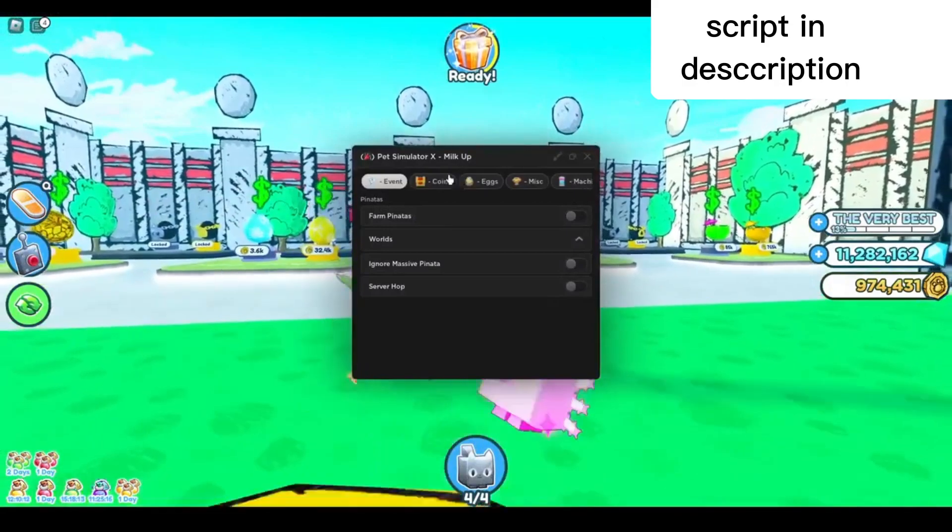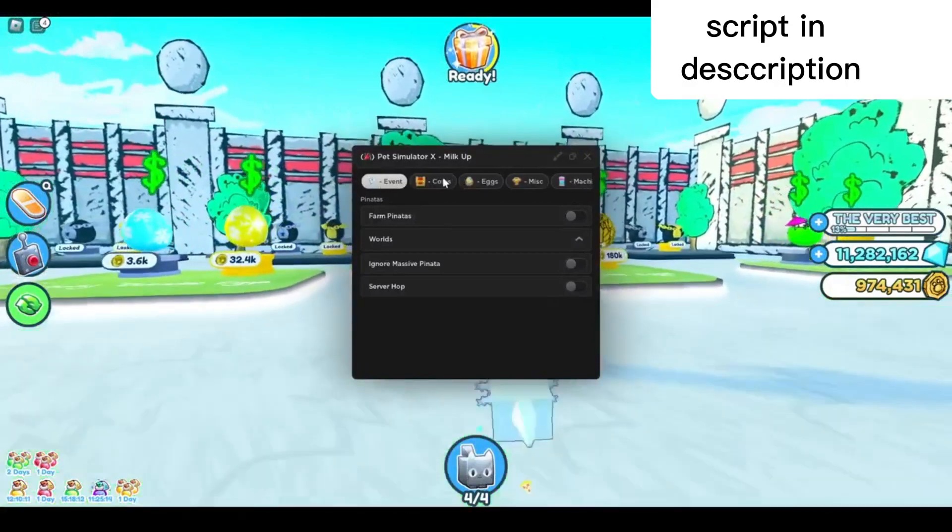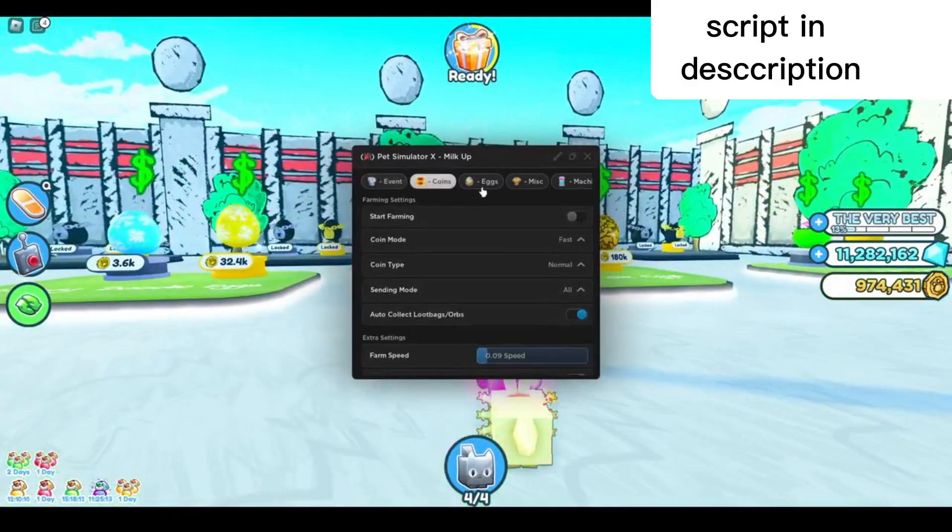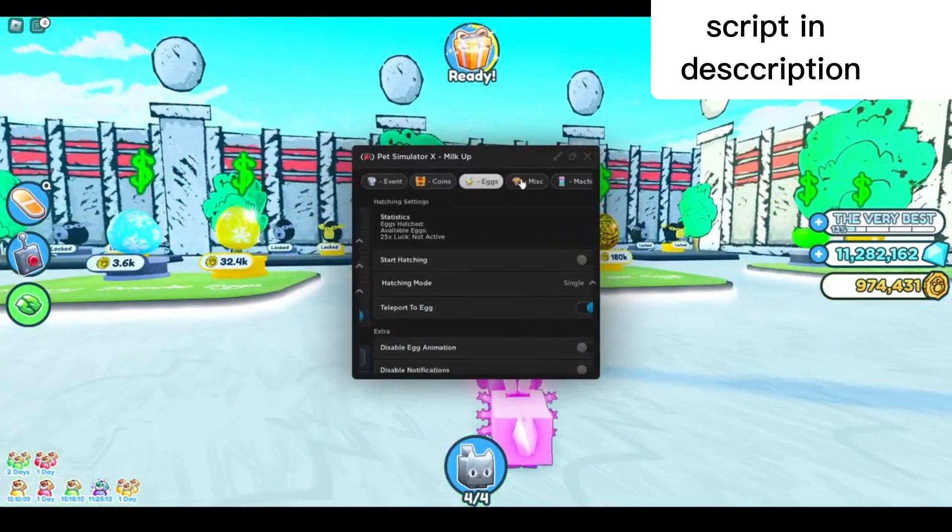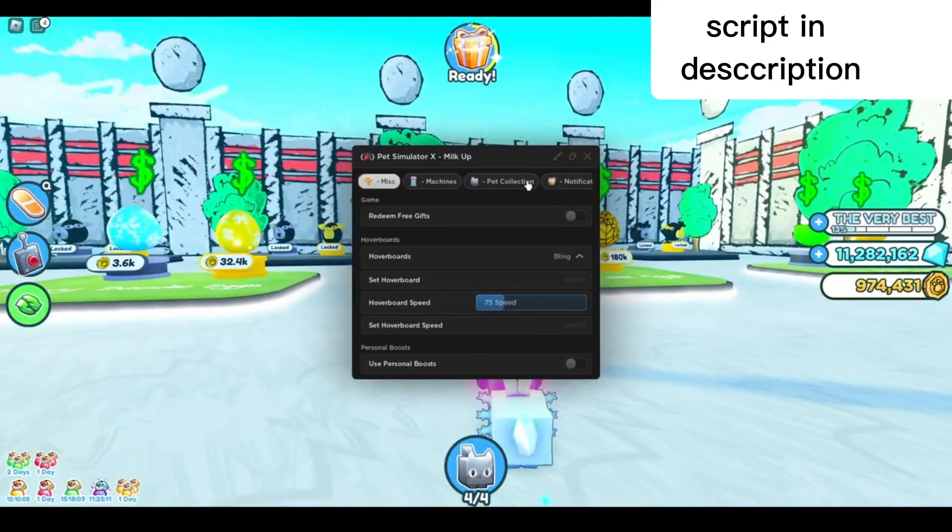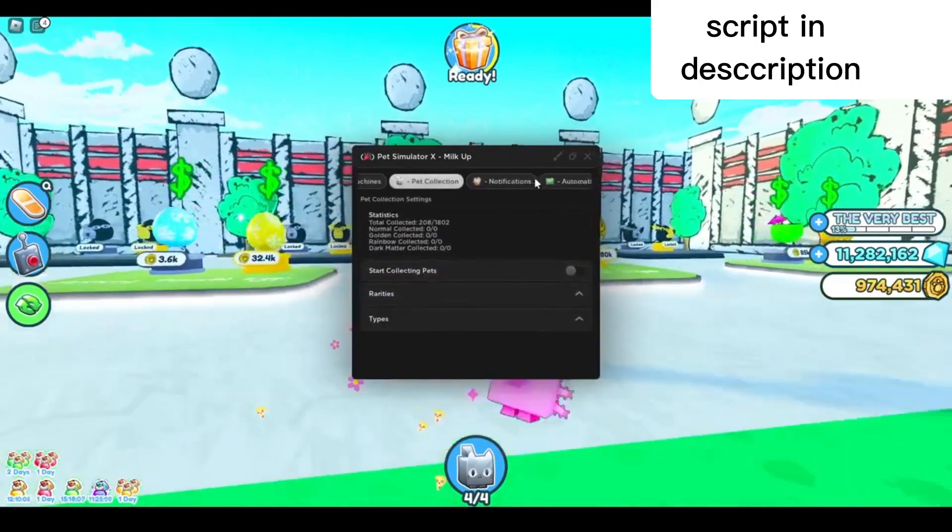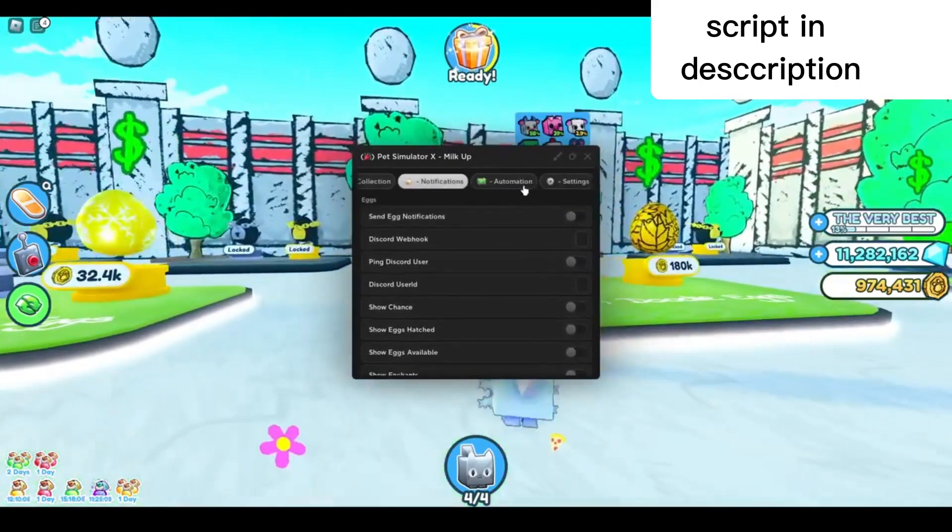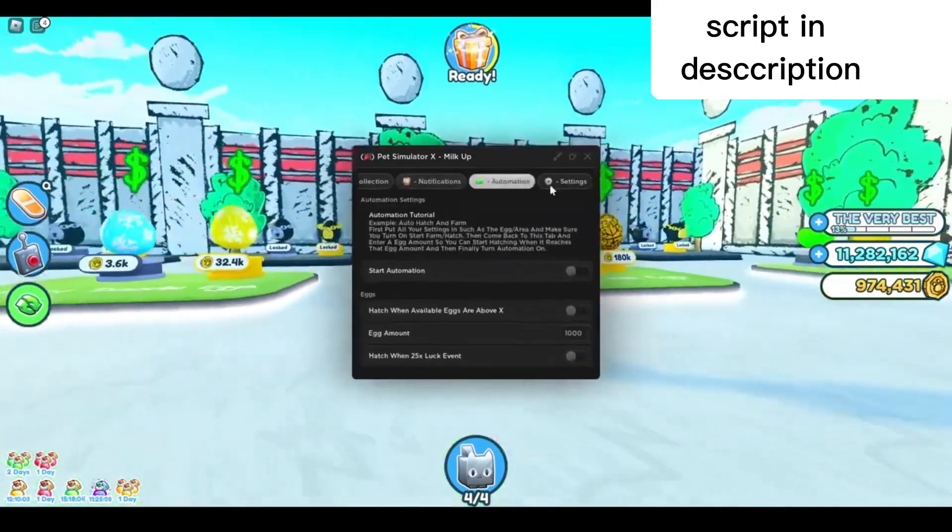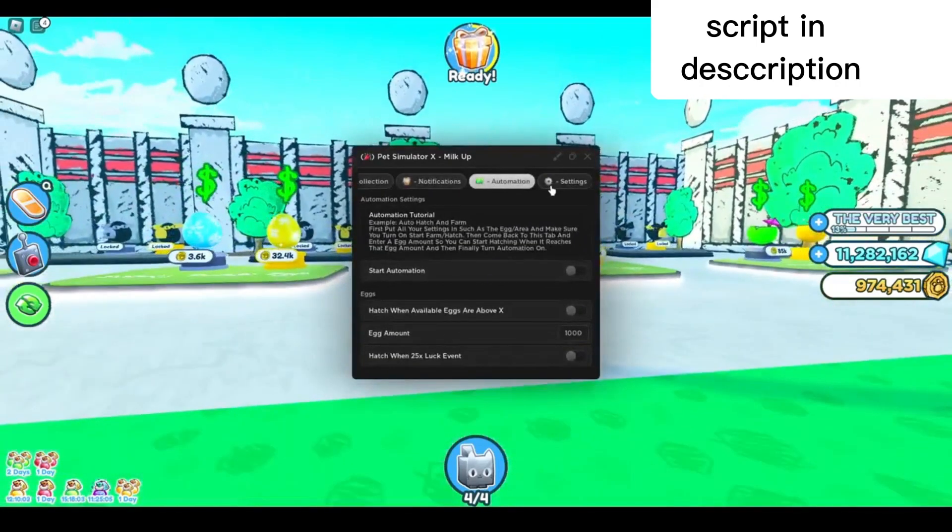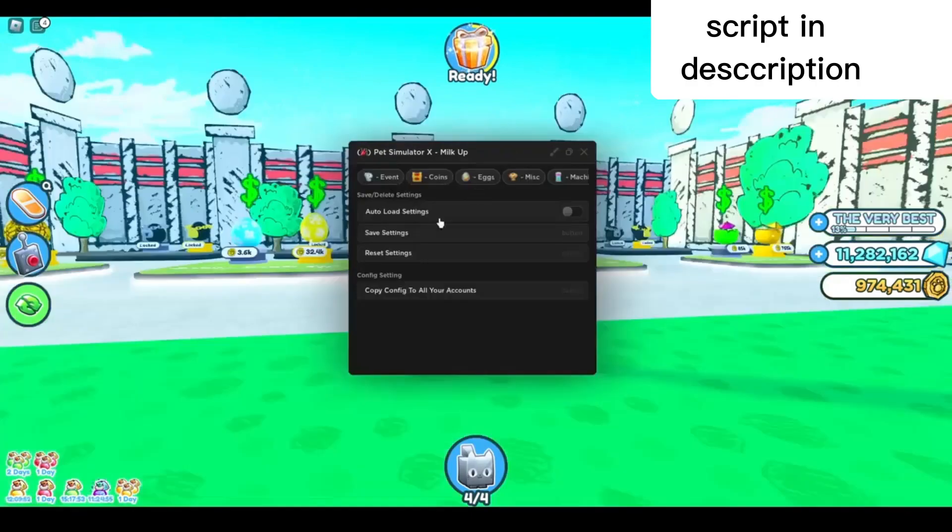As you can see, they overhauled the UI. It's got different tabs right now. We've got the event tab, coins, eggs, miscellaneous, machines, pet collection, notifications, automation, and also settings.